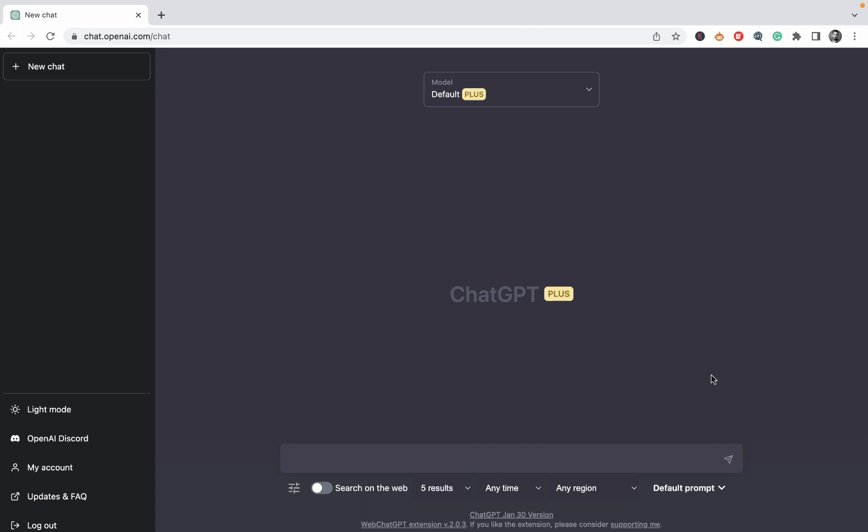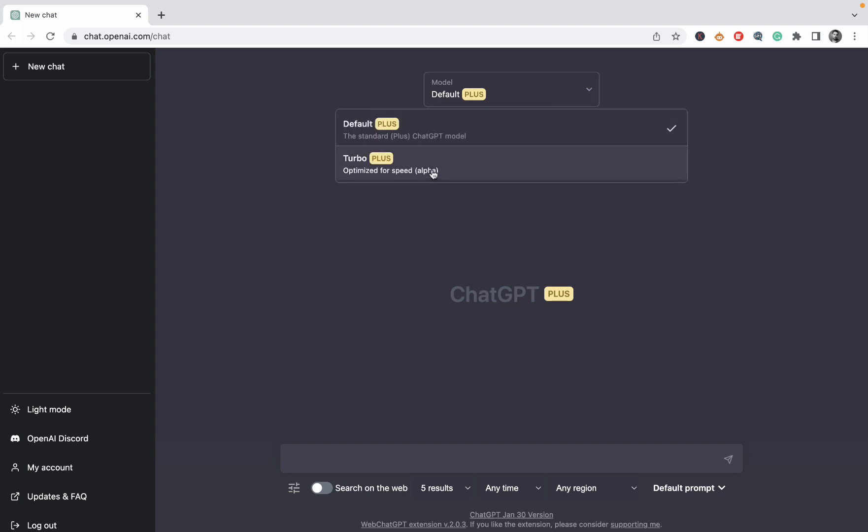Secondly, when you get into this dashboard, you now have two options, which is the default one and the turbo one. So the turbo one works real fast and that's at least, in my opinion, the main differentiator. So the default option is more stable as opposed to the free version and doesn't crash as often. It doesn't tell you that the capacity is full, but the turbo option is much, much faster.